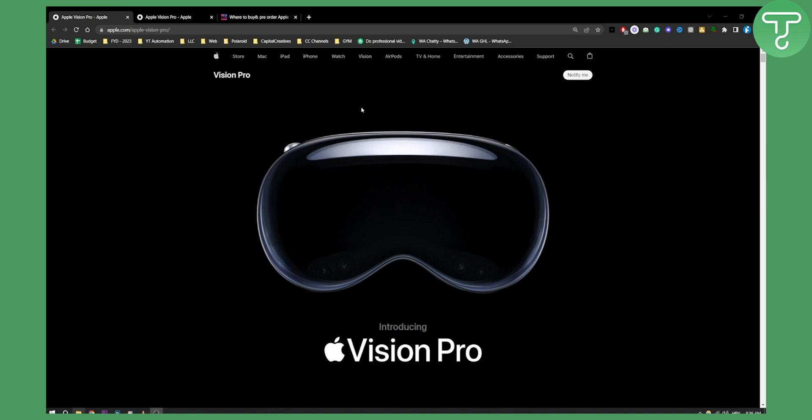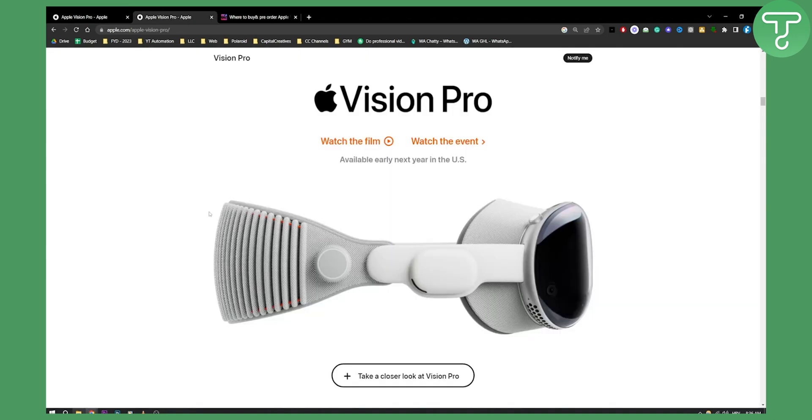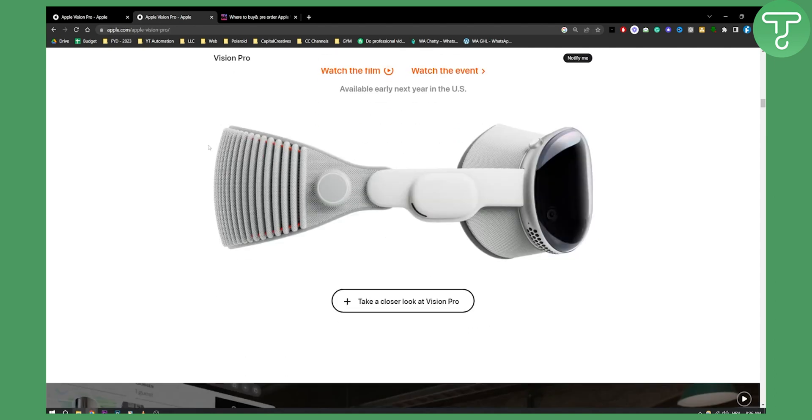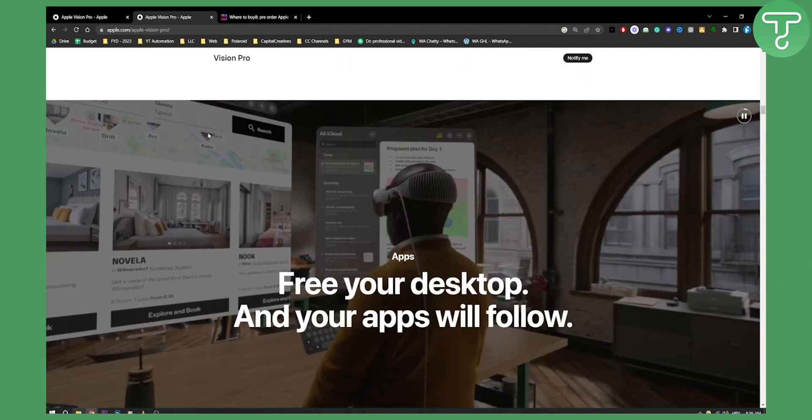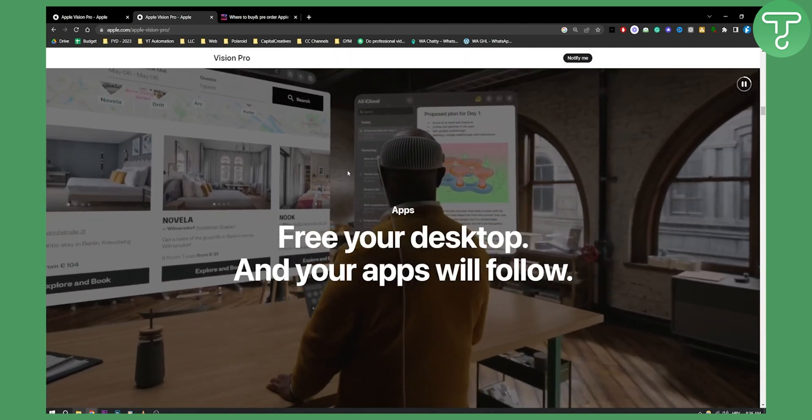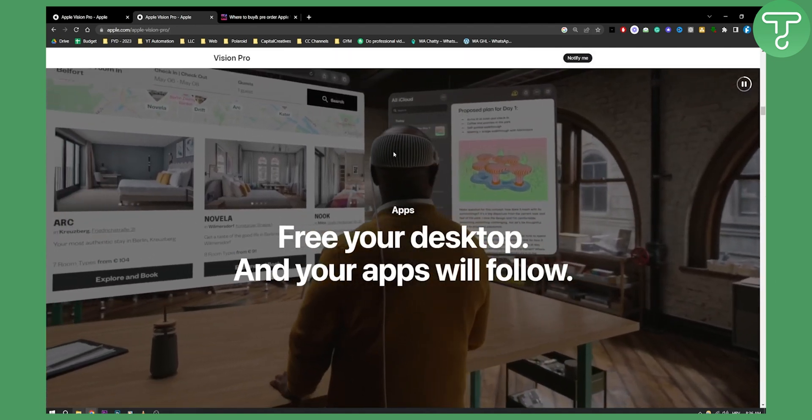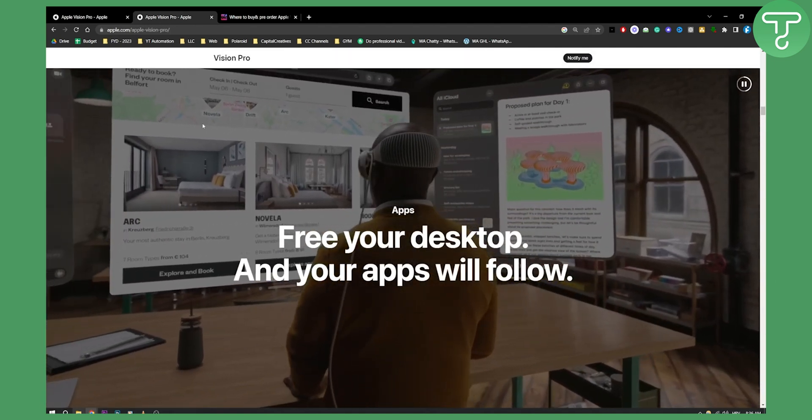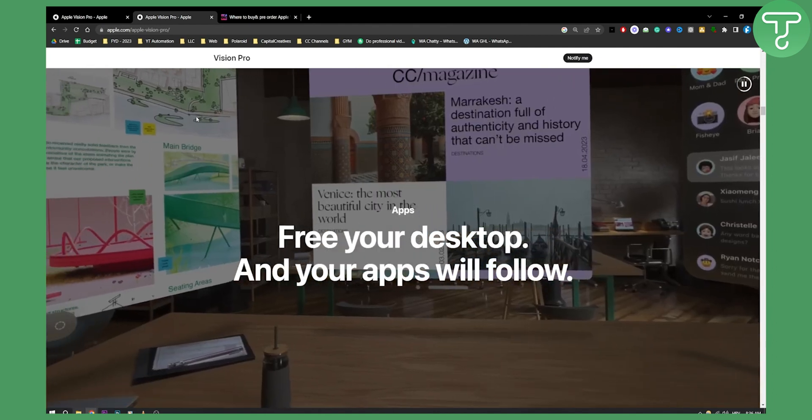This is by the way how the glasses look like. You can take a look at Vision Pro on apple.com. They have an entire section showing this Vision Pro and how it works, how it looks like, and so on.